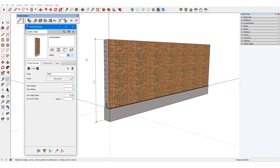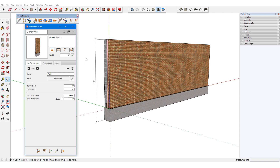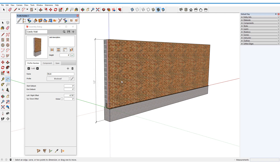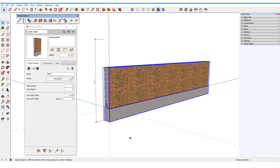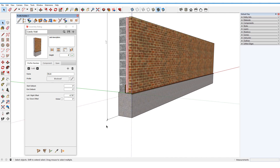The assembly dialog has a field at the top for overall assembly height. In the case of this cavity wall from the samples folder, the total height is 12 feet. If I want to reduce this height, I can enter 8 feet, click Apply, and update the assembly. This height change has affected only those objects that extend above the vertical midpoint of the assembly's bounding box, so the grade beam and base flashing remain unchanged.